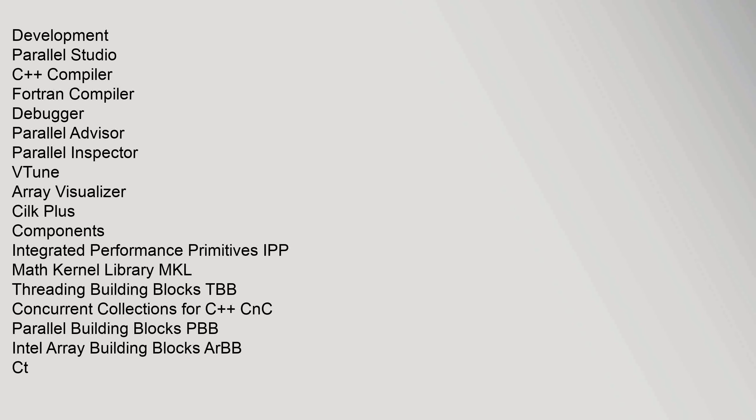Development: Parallel Studio, C Compiler, Fortran Compiler, Debugger, Parallel Advisor, Parallel Inspector, V-Tune, Array Visualizer, CILK Plus. Components: Integrated Performance Primitives IPP, Math Kernel Library MKL, Threading Building Blocks TBB, Concurrent Collections for CCNC, Parallel Building Blocks PBB, Intel Array Building Blocks ARBB, Court Indio.